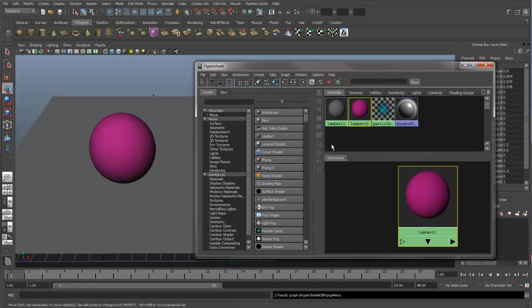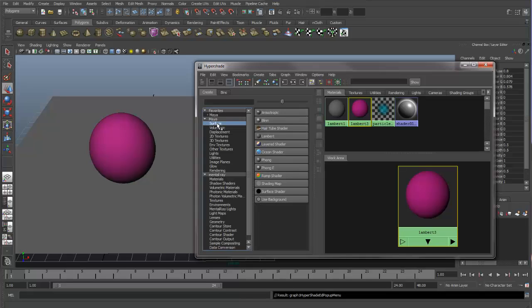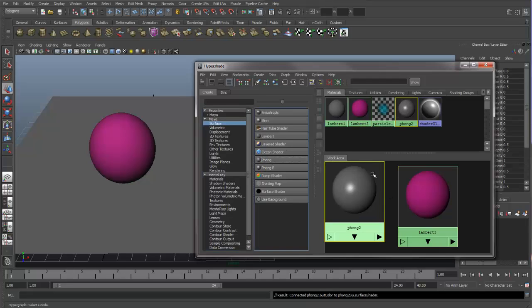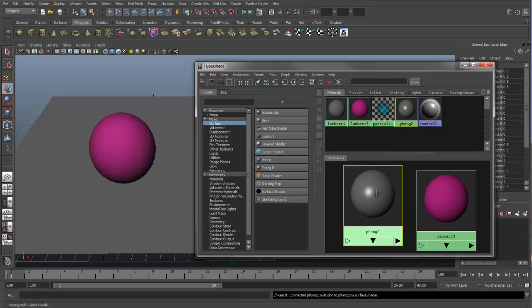So if we want to create a new shader, we can make sure we're under Maya and select Surface. And these are all the surface shaders that we can apply to our object. So instead of making a Lambert, let's click on Phong. And now you see we have a Phong in our work area, and a Phong 2 appears in our Materials section.